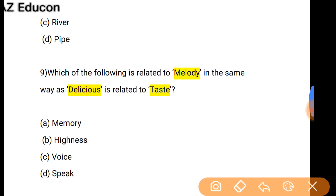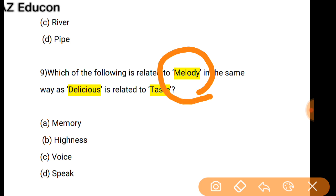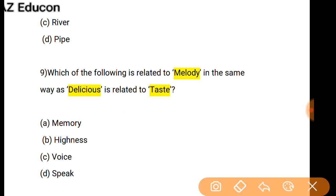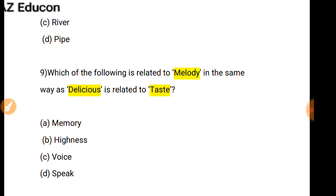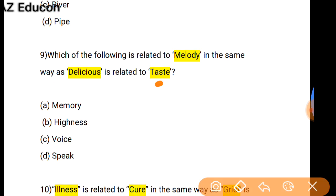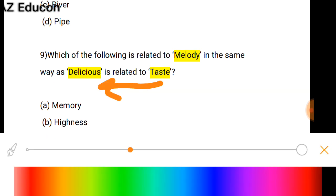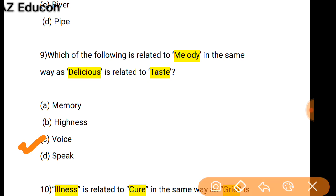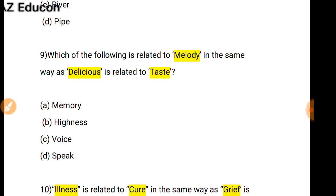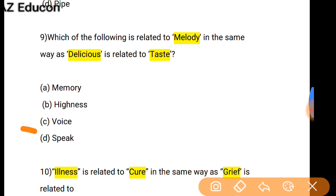Which of the following is related to Melody in the same way as Delicious is to Taste? 'Delicious' is the word related to taste — we can say the taste of this fruit is very delicious. In the same way, for voice we can say the voice is melodious. So option C is correct.